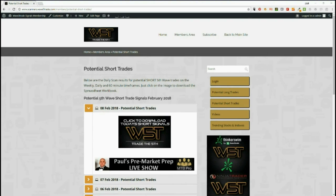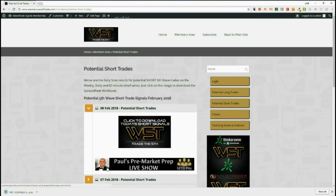Hi, it's Paul from wave5trade.com. Each day I do a quick video setup from one of our signals membership. Today I've chosen a potential short trade from our signals membership area. Members simply click on and download this spreadsheet. Let's have a look at the spreadsheet for potential shorts on the 60-minute time frame.